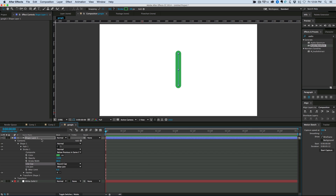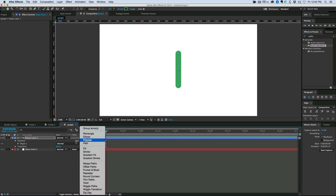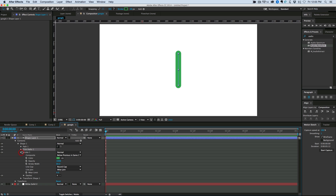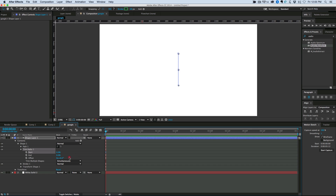Next we're going to add a trim paths to this. In your shape layers under the contents, right here where it says Add, click on that and go down to Trim Paths. What this is going to do — you can see — is we want both the start and the end to be at 0% to start with. And then basically we want it as it goes from 0 to 100, it fills out. What we see here is it's not staying in the center — it's just moving from one side to the other — so we're going to add an expression to the offset.